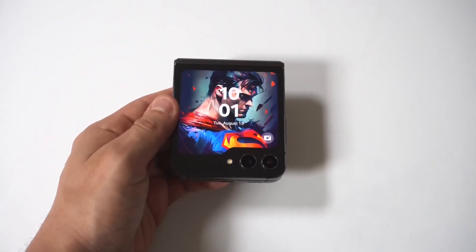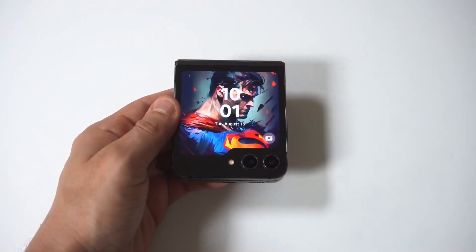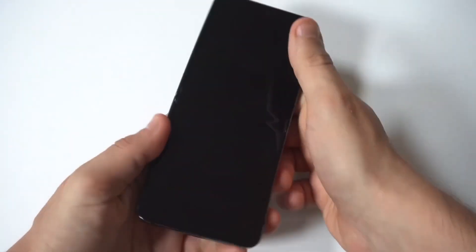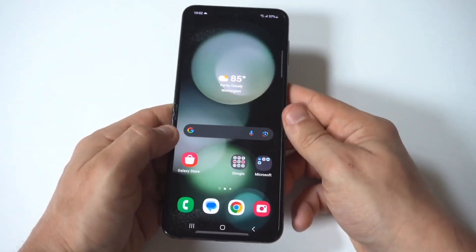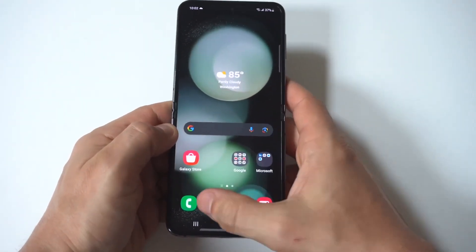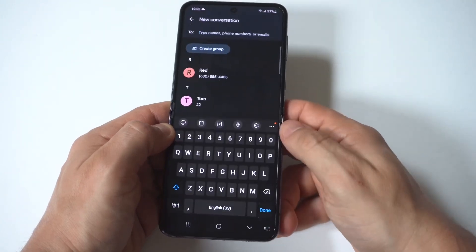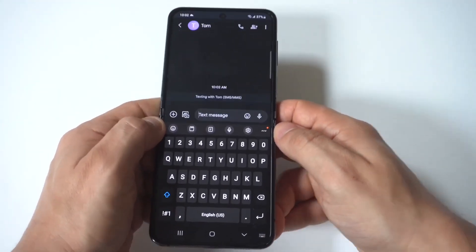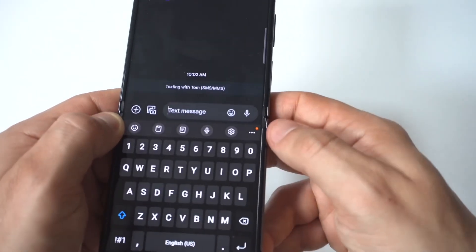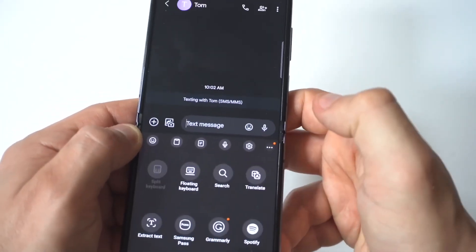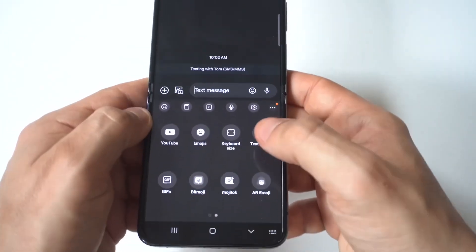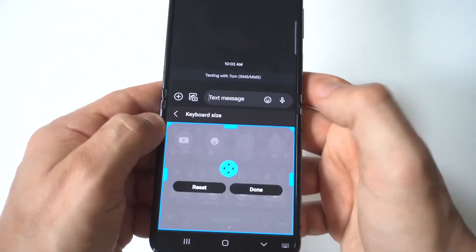I'm going to be showing you guys a cool trick for how you can change the keyboard size on the Samsung Galaxy Z Flip 6. There are actually two different ways you can do this. The first one is to open up the keyboard app and you're going to see this little three-dot icon. All you have to do is tap on it and it's going to pull up all the quick settings, and when you scroll over you're going to see a keyboard size option.